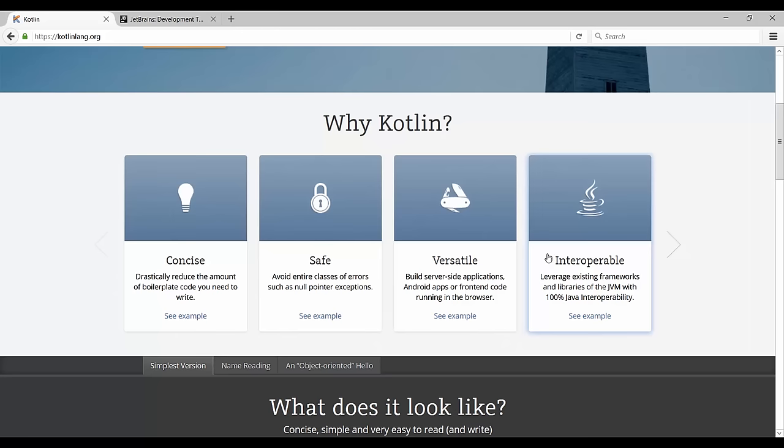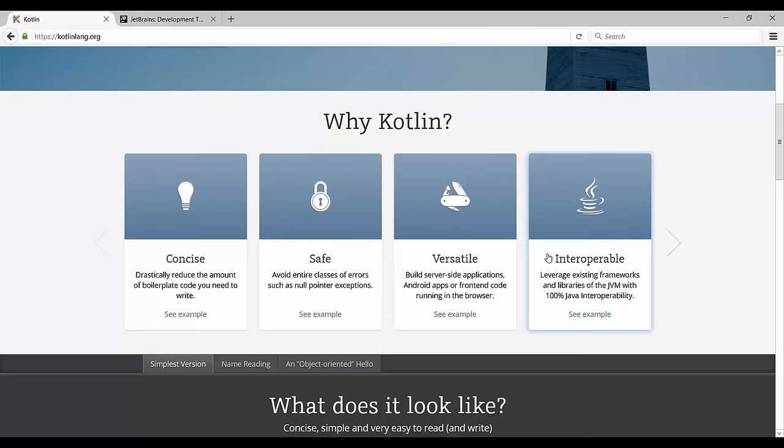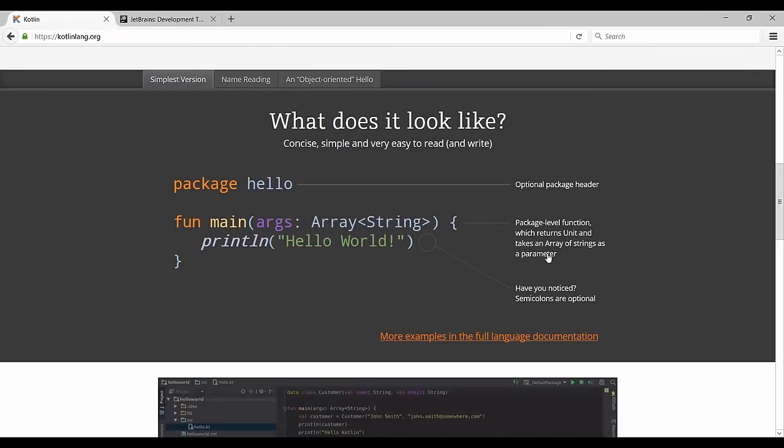Just to give you an idea of what the code looks like, you can actually look at it here on their website. If you've never done any programming before and don't really know what's going on here, don't worry. We're going to talk about all the language constructs you have to know, and you'll be able to read code like this easily and write it yourself.